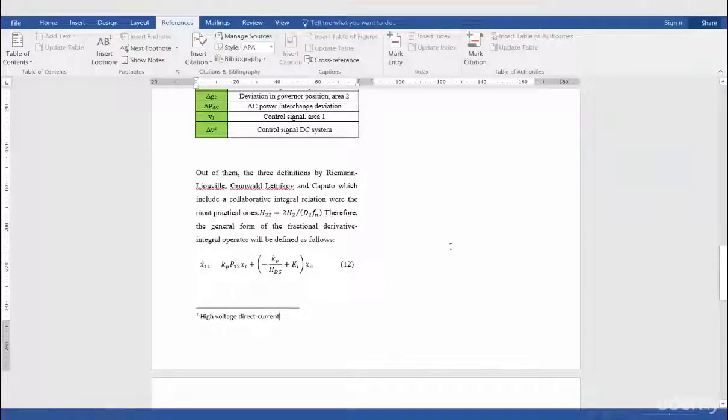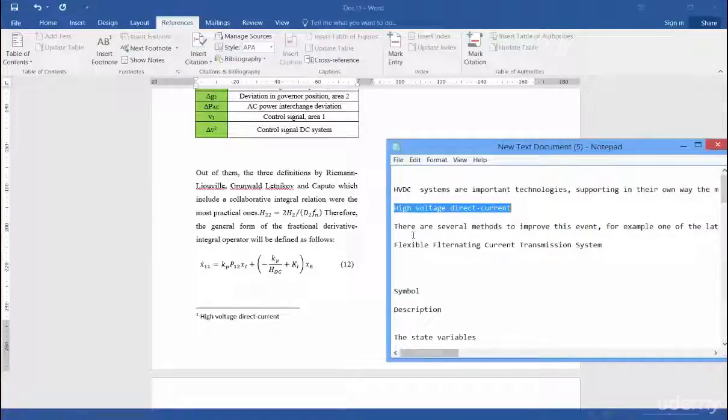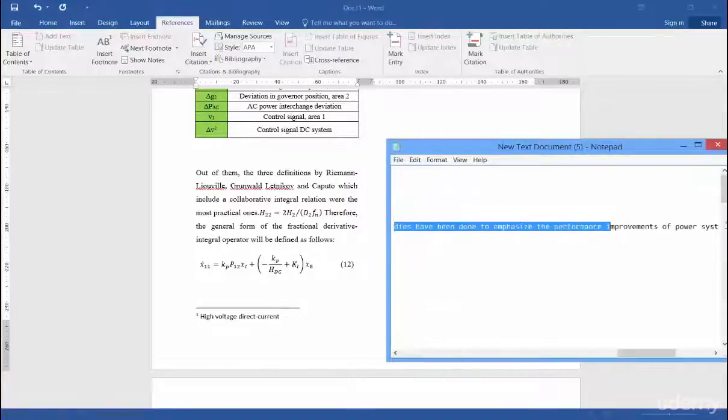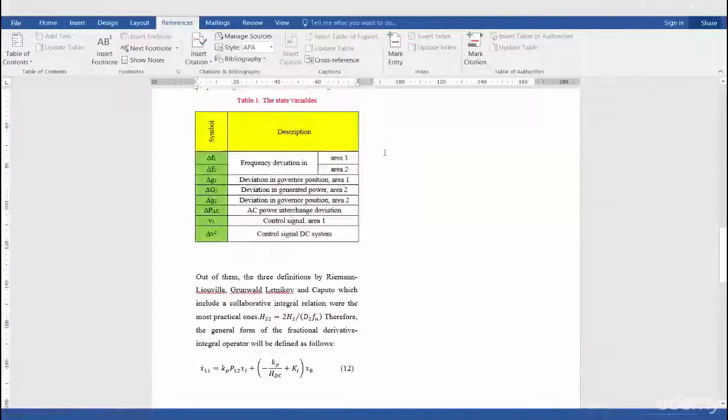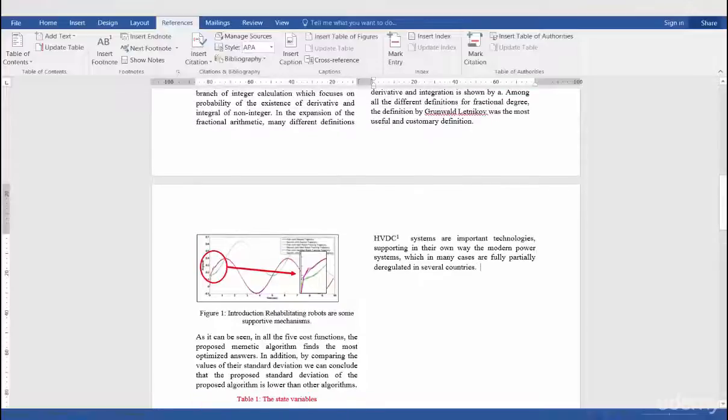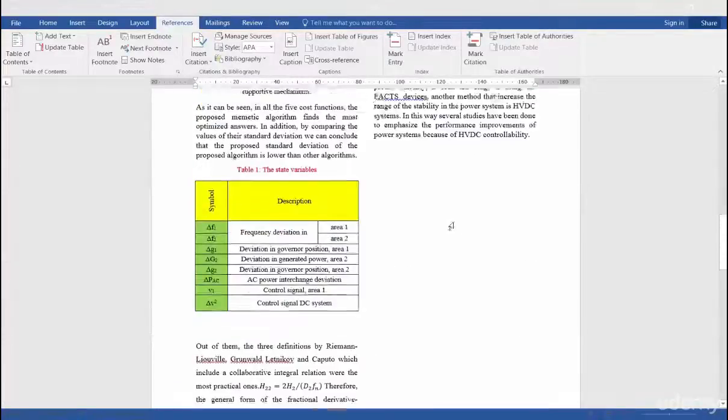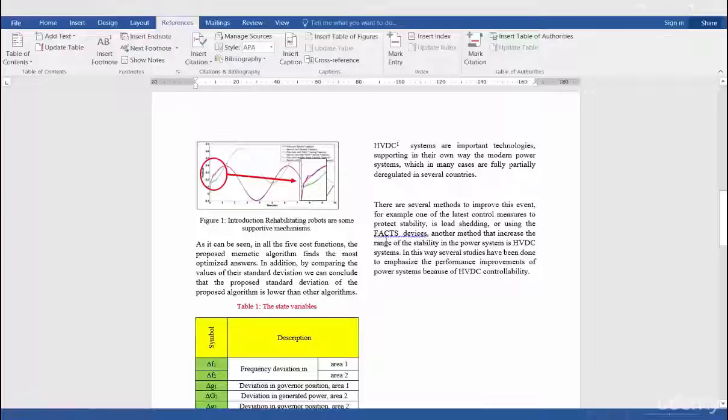Let's practice more. I again choose another part of the text that has another abbreviation and paste it in my text here. Here, as you see, we have FACTS, that is again an abbreviation.